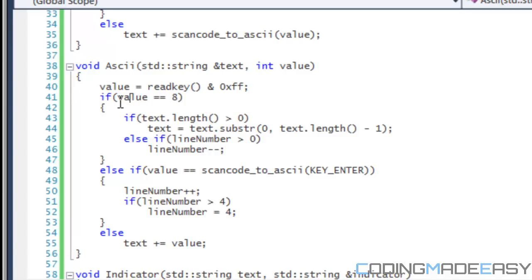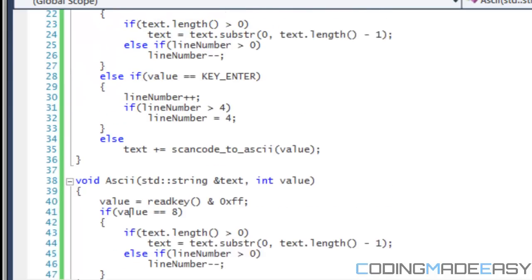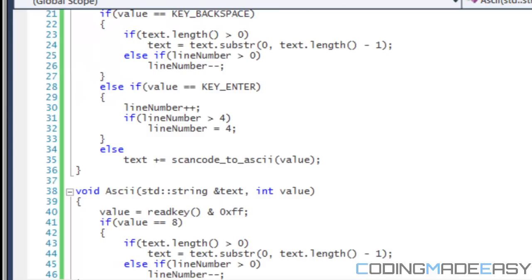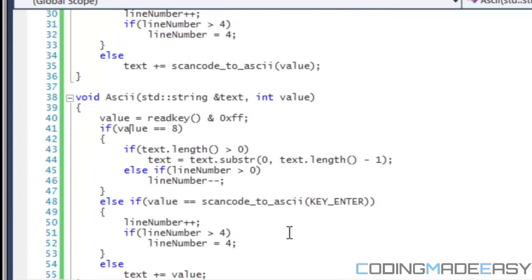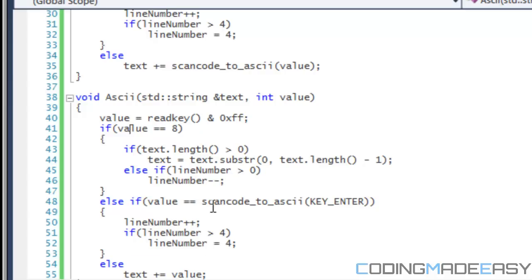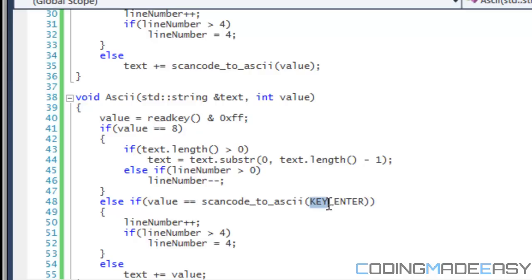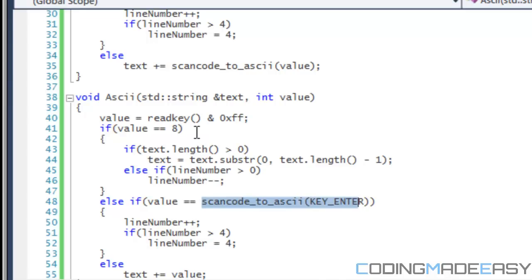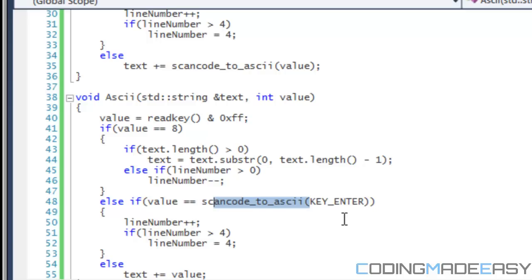So right here you see if value is equal to eight. So eight is the number in ASCII for a backspace. So I'm basically saying if they press backspace, then the text should be erased. Now notice right here, I put values equal to scan code underscore to ASCII key enter. Now I'm just showing you two different ways you can do it. I could do the same thing. I could copy this and put scan code to ASCII and then put key backspace if I felt like it. But I'm just showing you different ways to do it. Now why not I just put key enter? If I put key enter, then it will not work correctly.